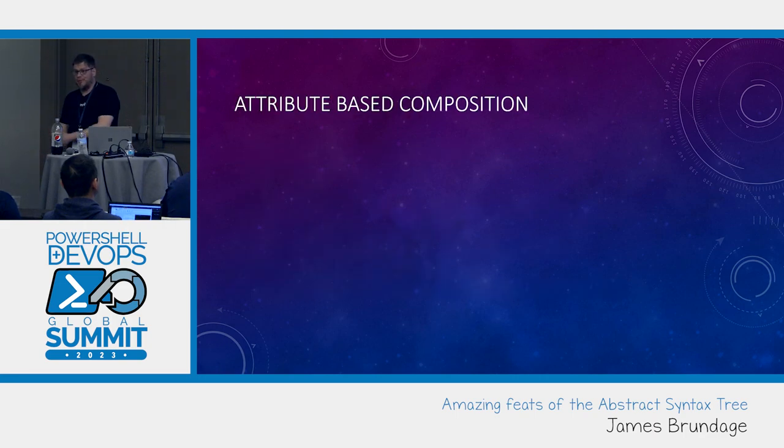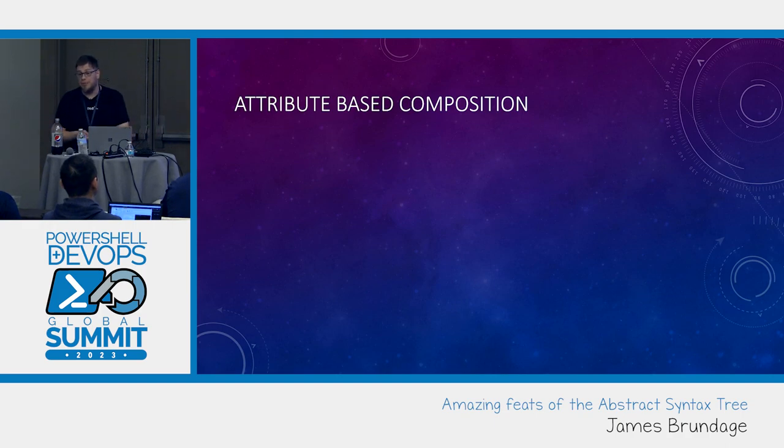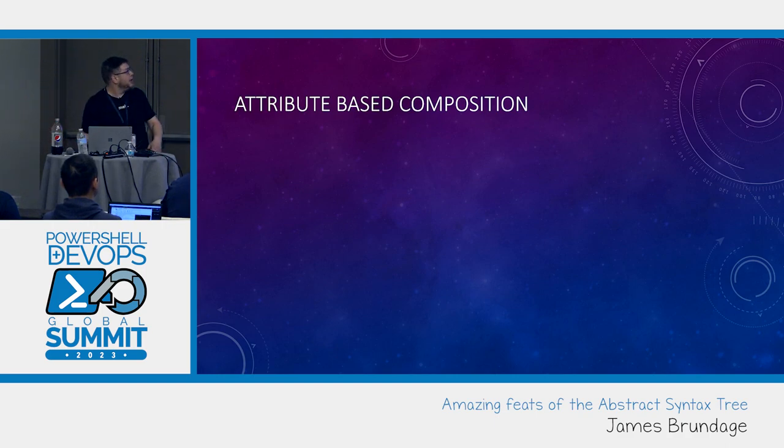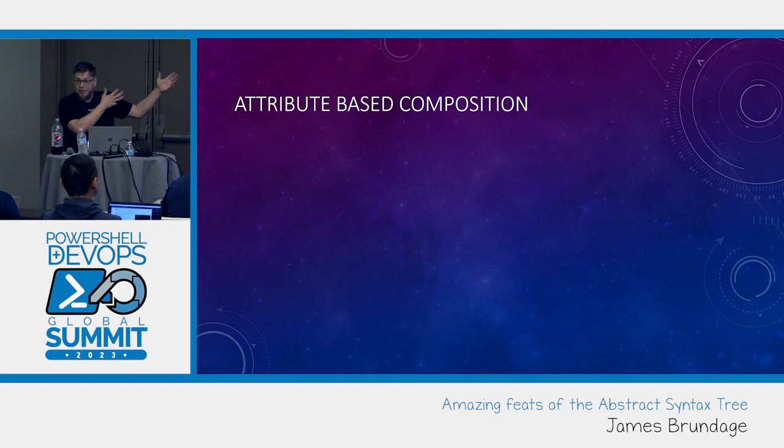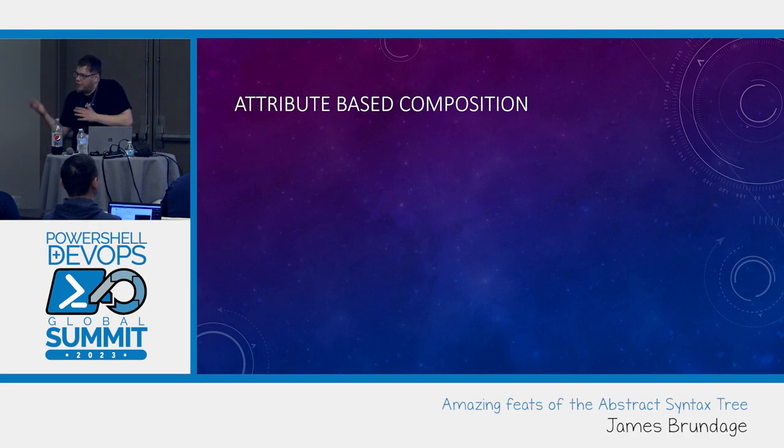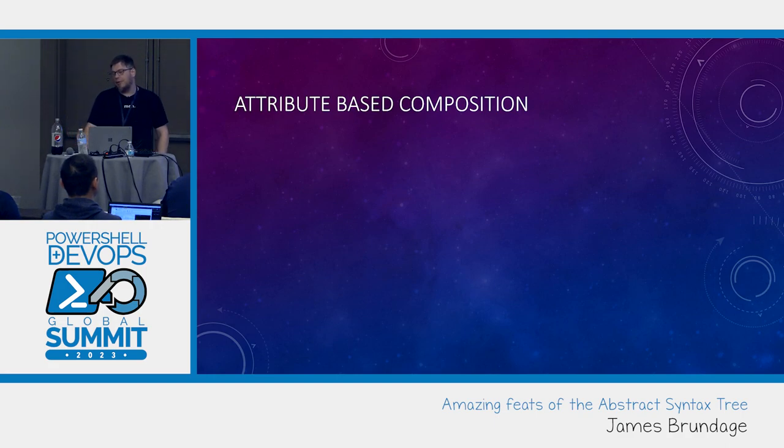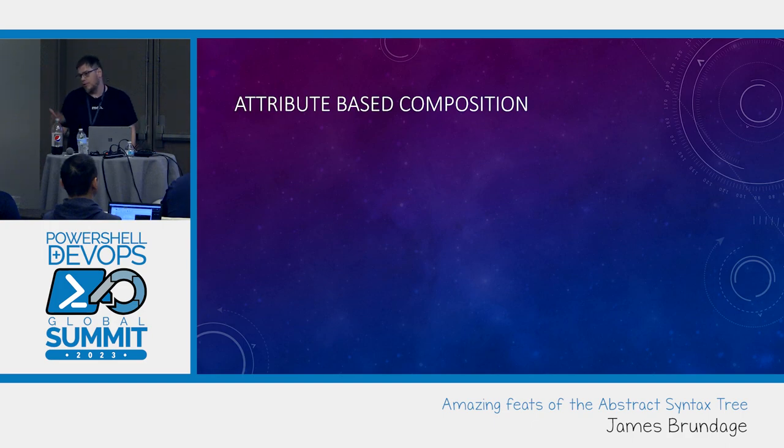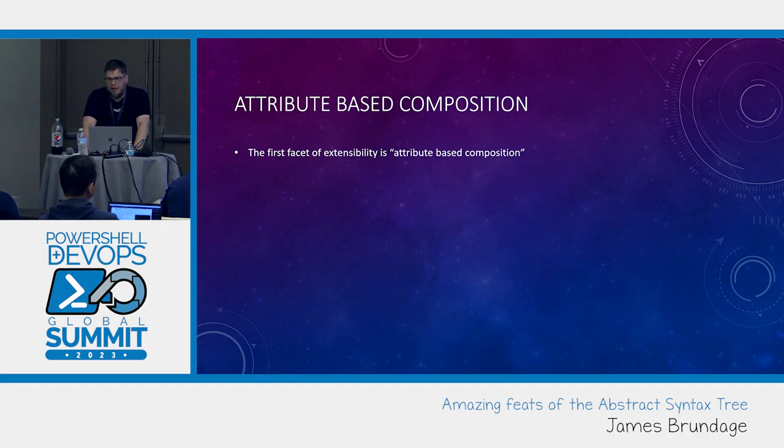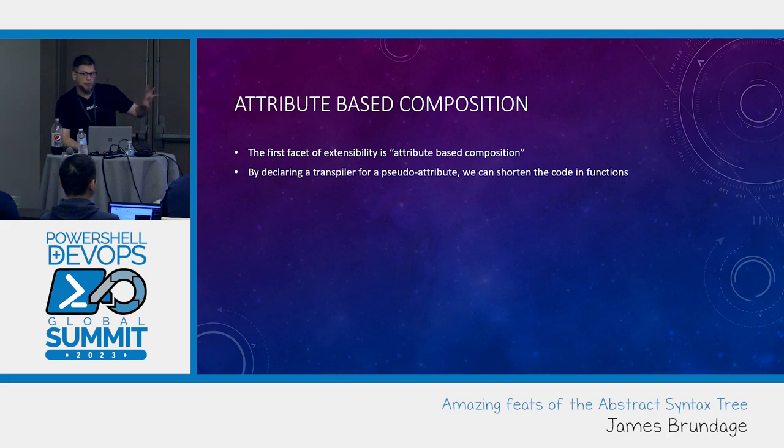Starting off with the ABCs. I'm a little kitschy like this. I hope this makes sense. You are composing your script with attributes. They just don't happen to be real attributes. Attribute-based composition. That's our ABCs of pipe script. By declaring a transpiler for a pseudo-attribute, we can shorten the code and functions.